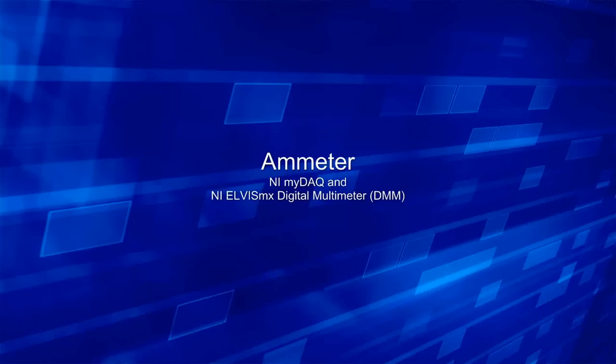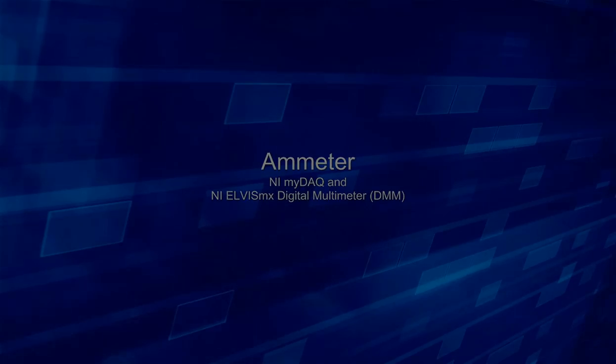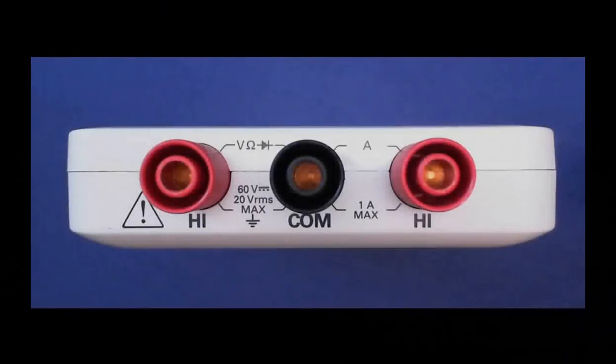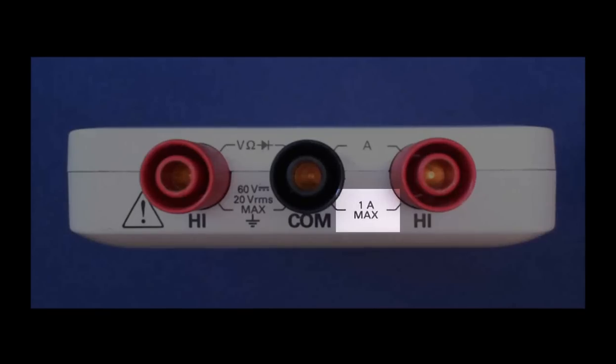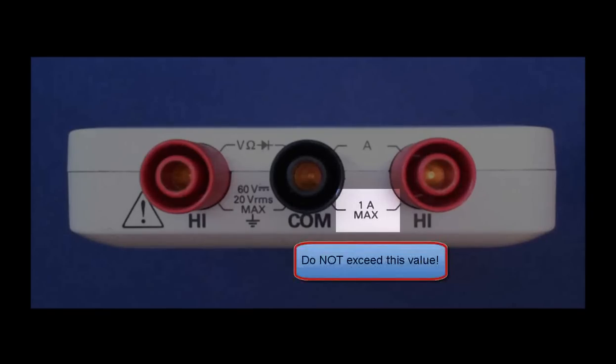Let's learn how to use the ammeter function of NI-MIDAC. Anytime you use the ammeter, pay attention to this maximum specification. Do not subject MIDAC to more than 1 amp of current.